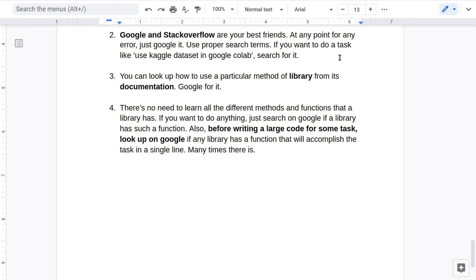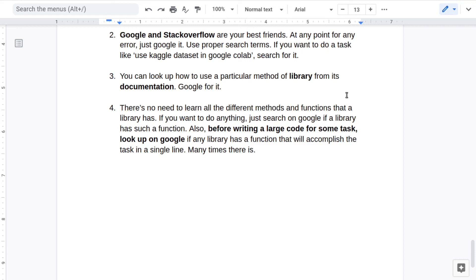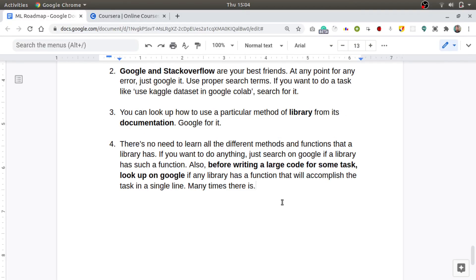For using a particular method of a library, you can always refer to its documentation. And whenever you are writing a large piece of code for performing some task, always first Google that task and just see if there is a pre-existing function for that. In Python, it is very high chance that you will find it. Like, let's say you want to convert a file from JPG to PNG. For that, there are pre-built functions in some of the Python libraries.